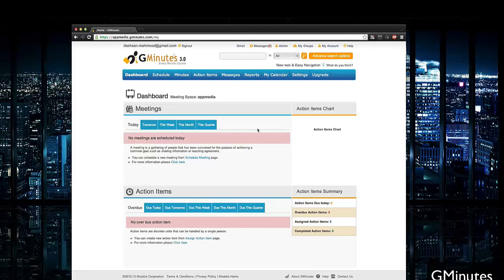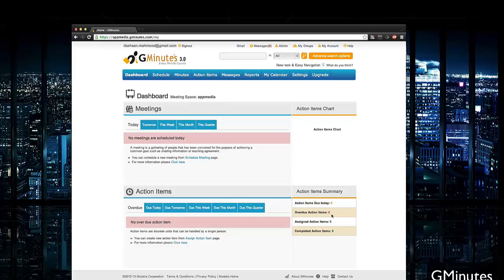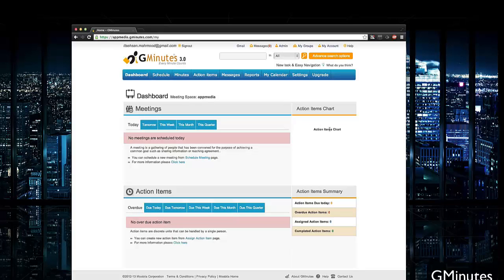Taking a look through here, you can see this is the dashboard after you sign up and register for an account. You have your overview of meetings, action items that are due, and a summary on the right along with specific charts, all in one easy to access navigation area.